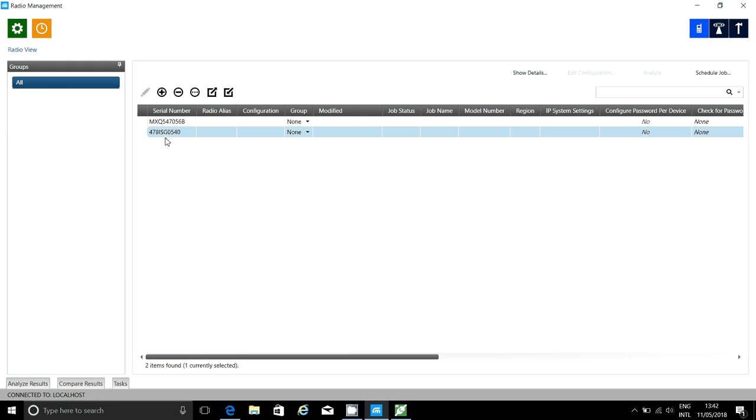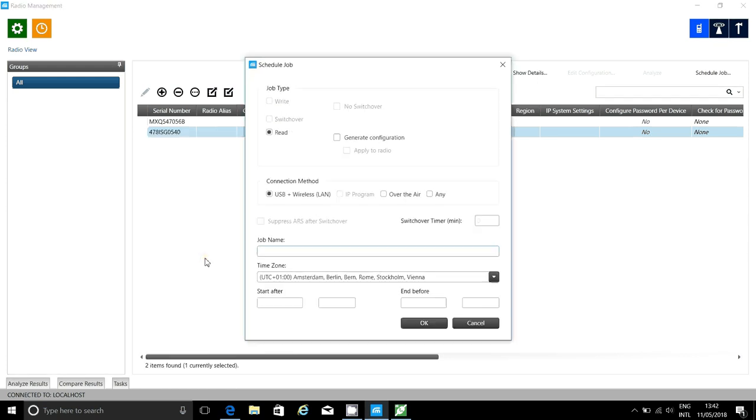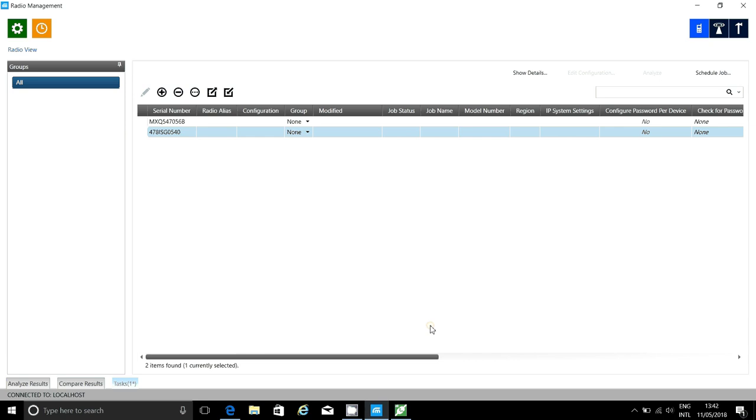I'm using the programming cable now, but once the system is set up, I'll be able to program the repeaters via IP. Once I've added the serial number, I'm going to schedule a read. This is needed to get the repeater configuration into Radio Management, so you'll notice that I've ticked Generate Configuration and Apply to Radio.